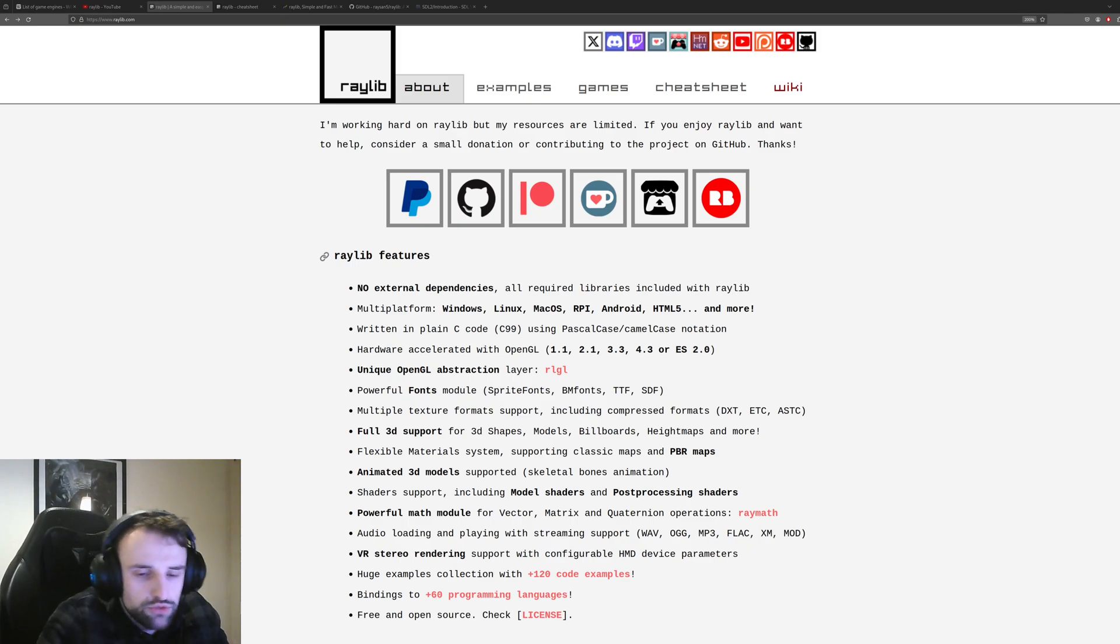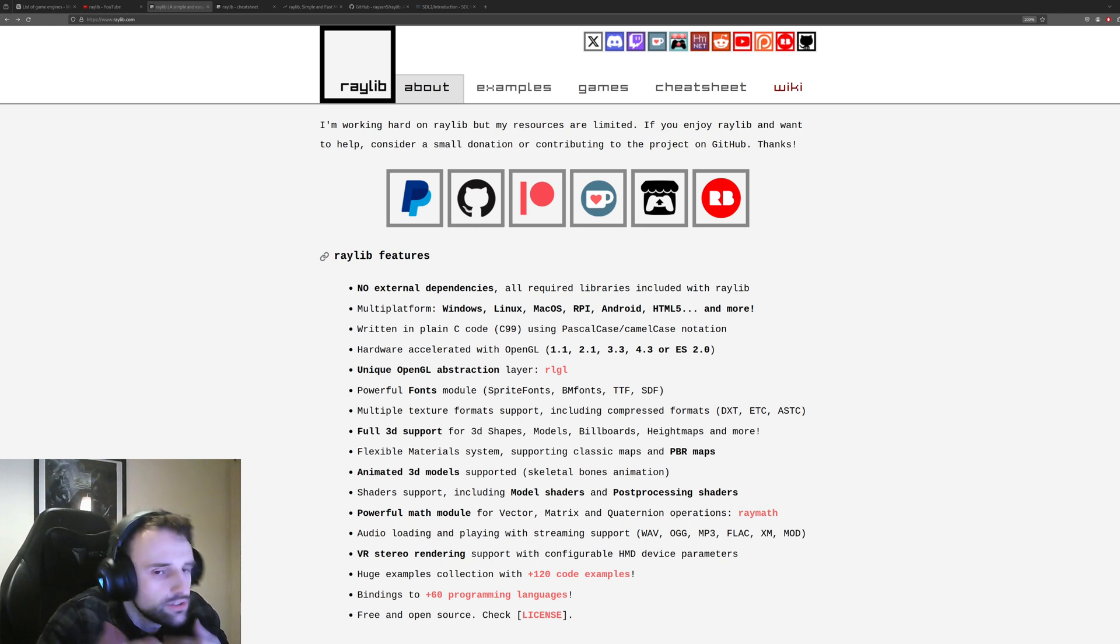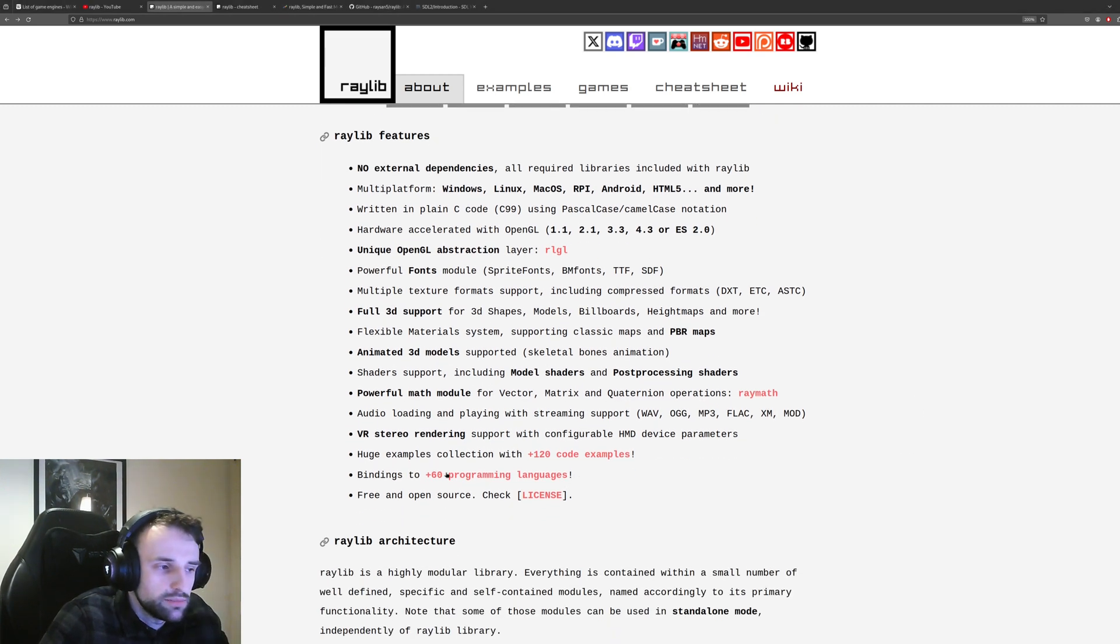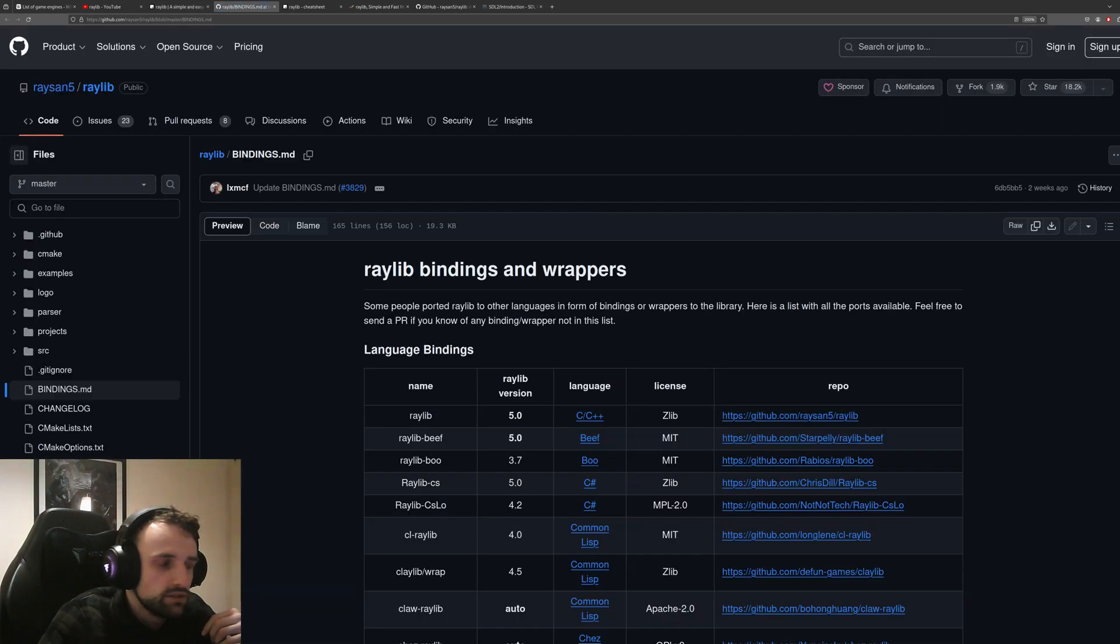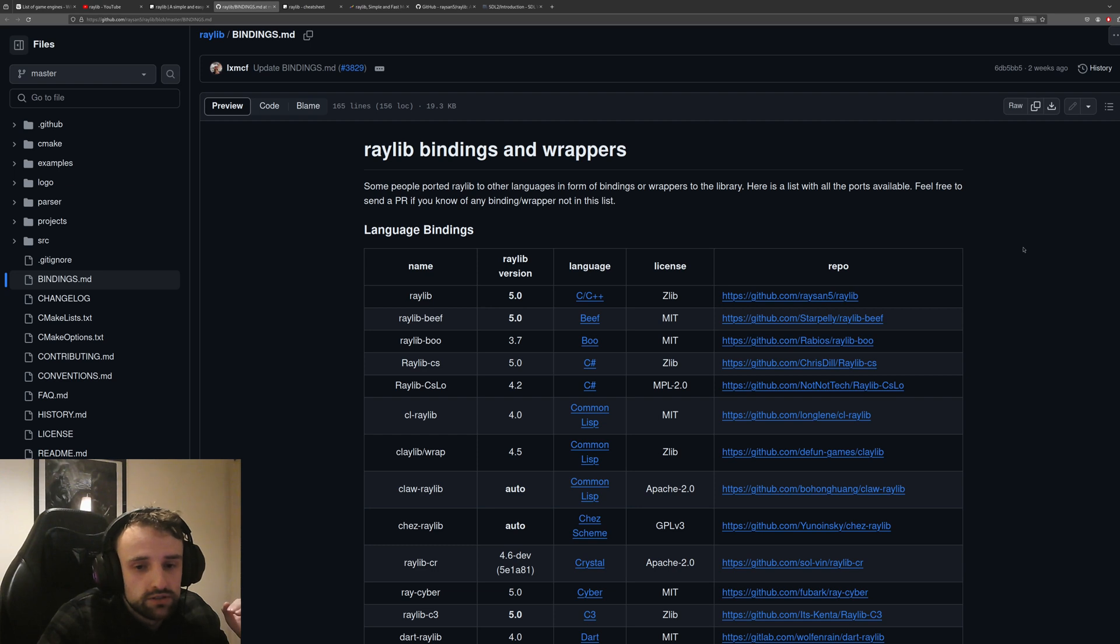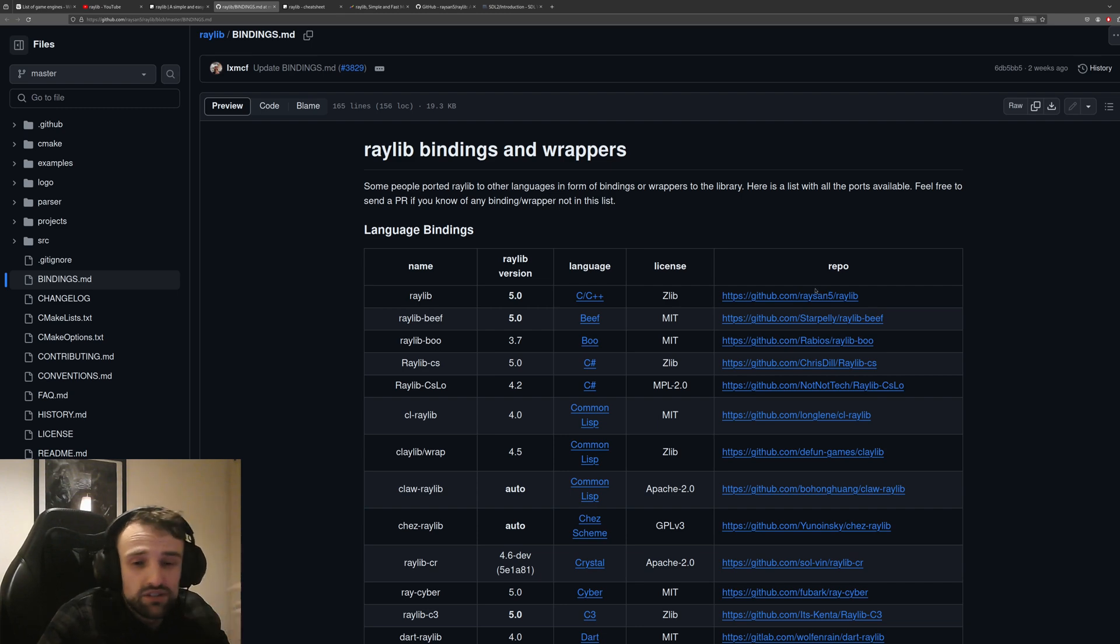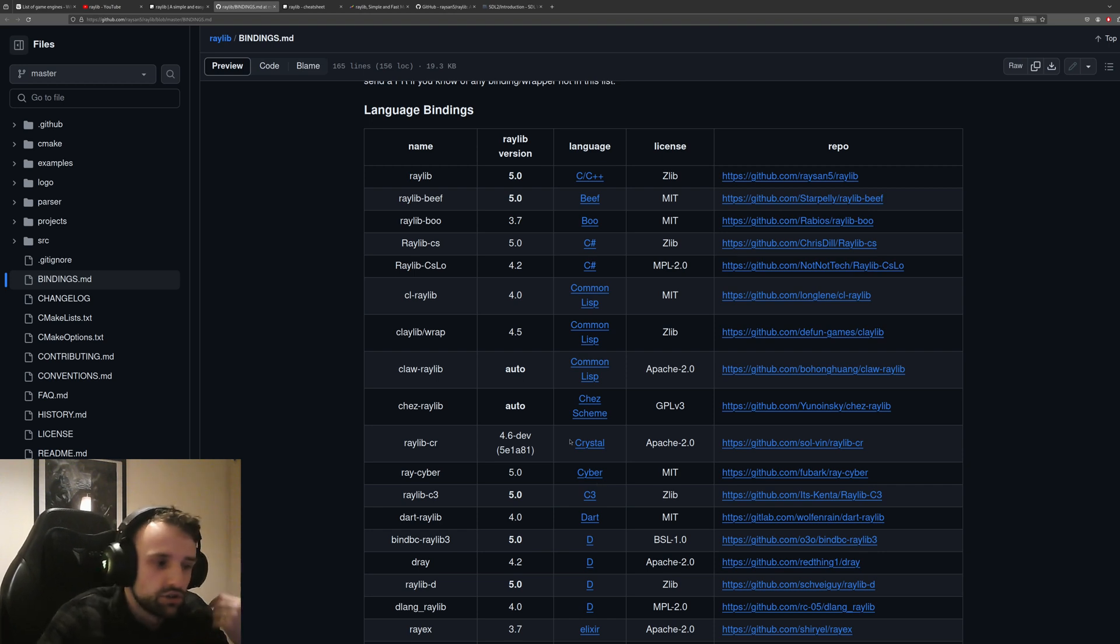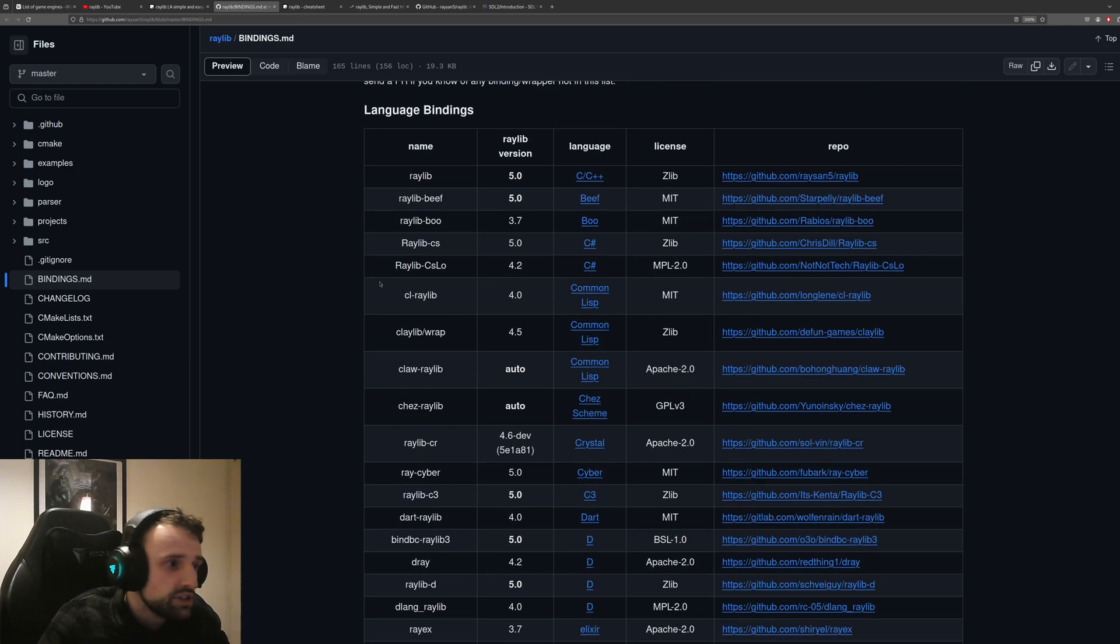But why would you want to choose Raylib over SDL2 or another framework? Well, it's kind of down here - it's the 60 plus programming language bindings. If you click on that, this will give us a GitHub table with all the languages that are at least known to have bindings. There are some very obscure languages that I've never heard of before, like Crystal. There's even Chez Scheme.